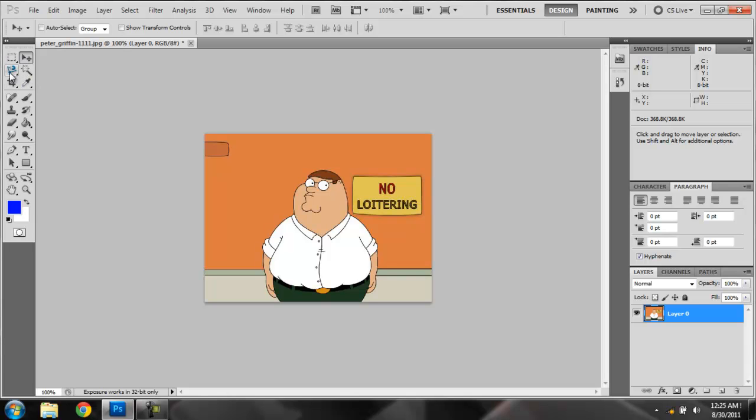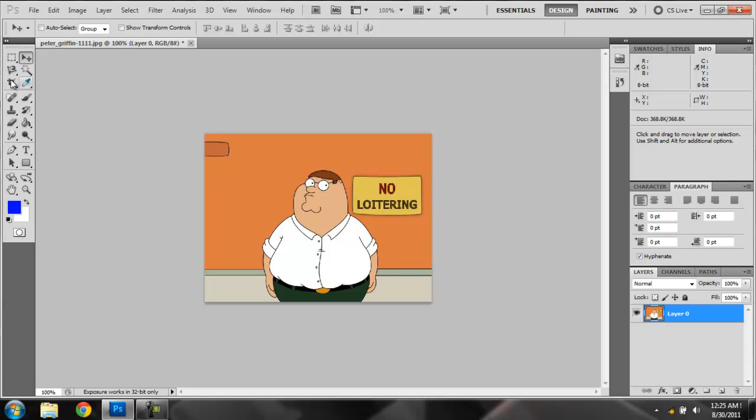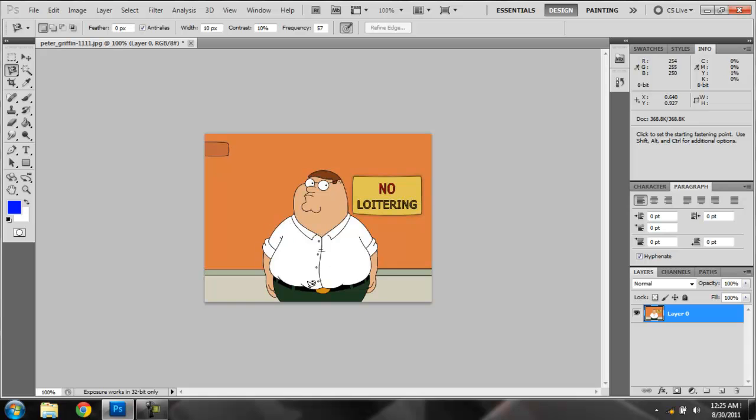And first, you're going to grab this right here, the magnetic lasso tool. And grab it and start where you want to start. Right here is probably the easiest way to start. And just go right across his belt.